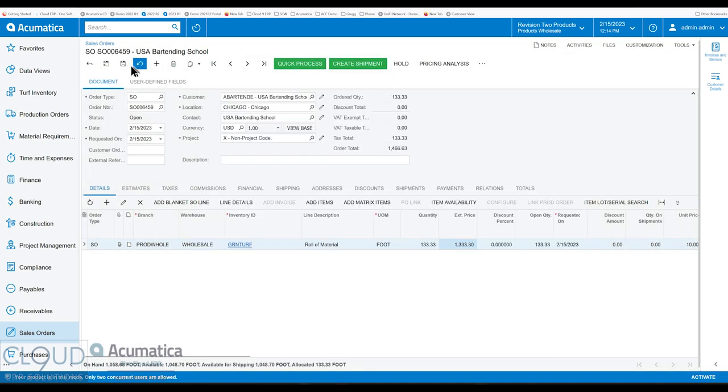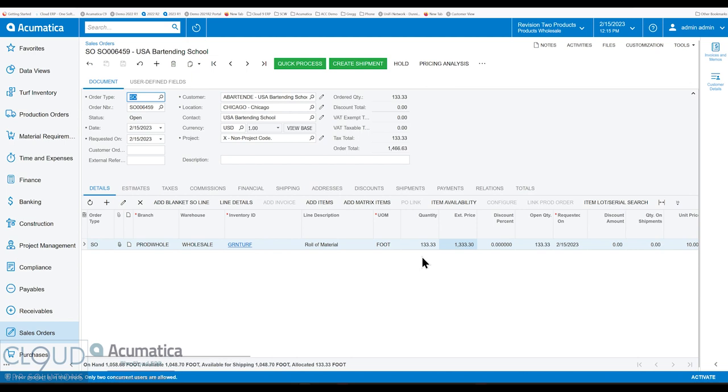So now we can add and close this. And now we're able to ship this material to the customer. We've dedicated the exact material we want. Everything's barcoded, and we can pull it properly from stock and keep track of it.